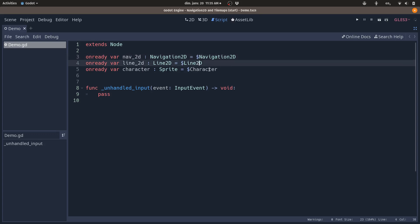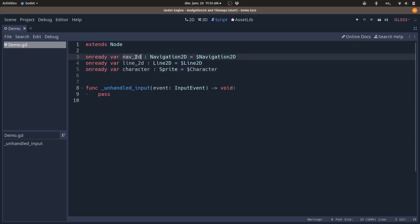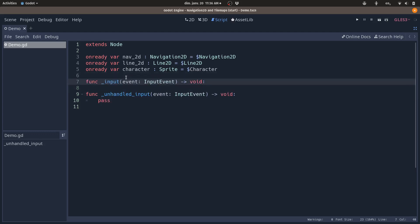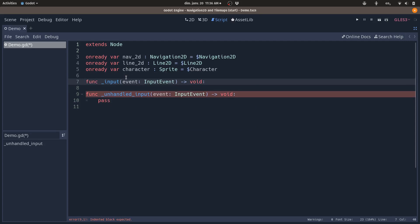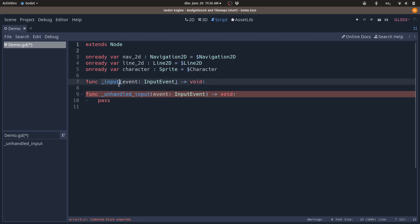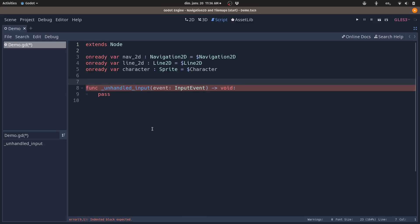The top three lines access the three nodes we want to use: Navigation2D, Line2D for drawing to the screen, and the character we'll give the path to. We use the unhandled_input method to listen to player input. Unhandled input is recommended for player input because Godot first calls input and forwards events to the UI — you only want the player to move if input is not consumed by the interface.